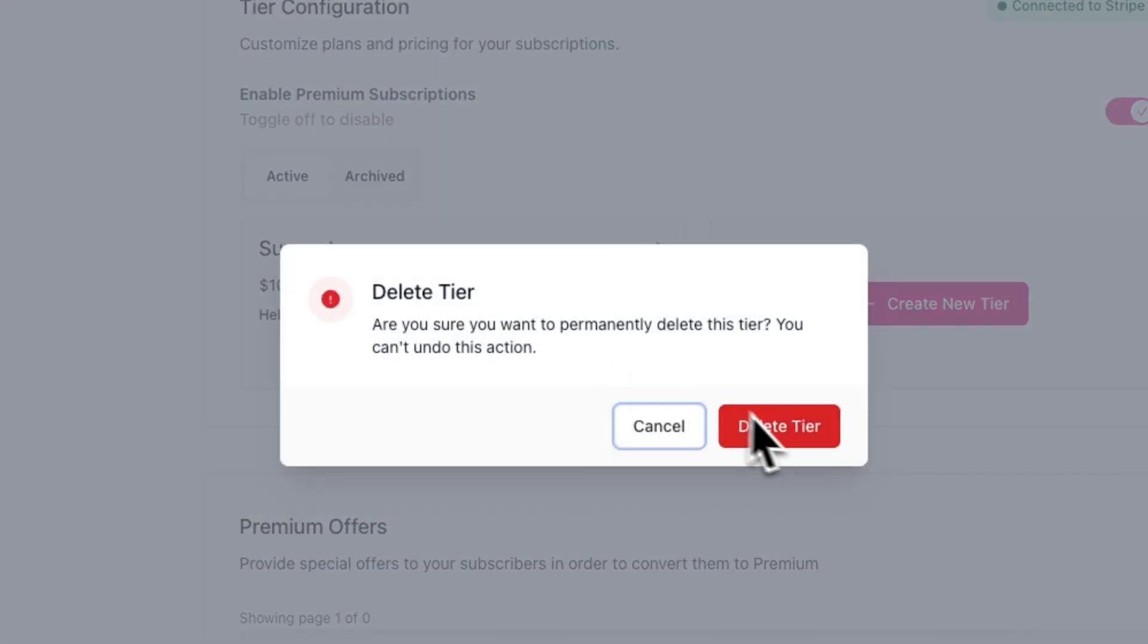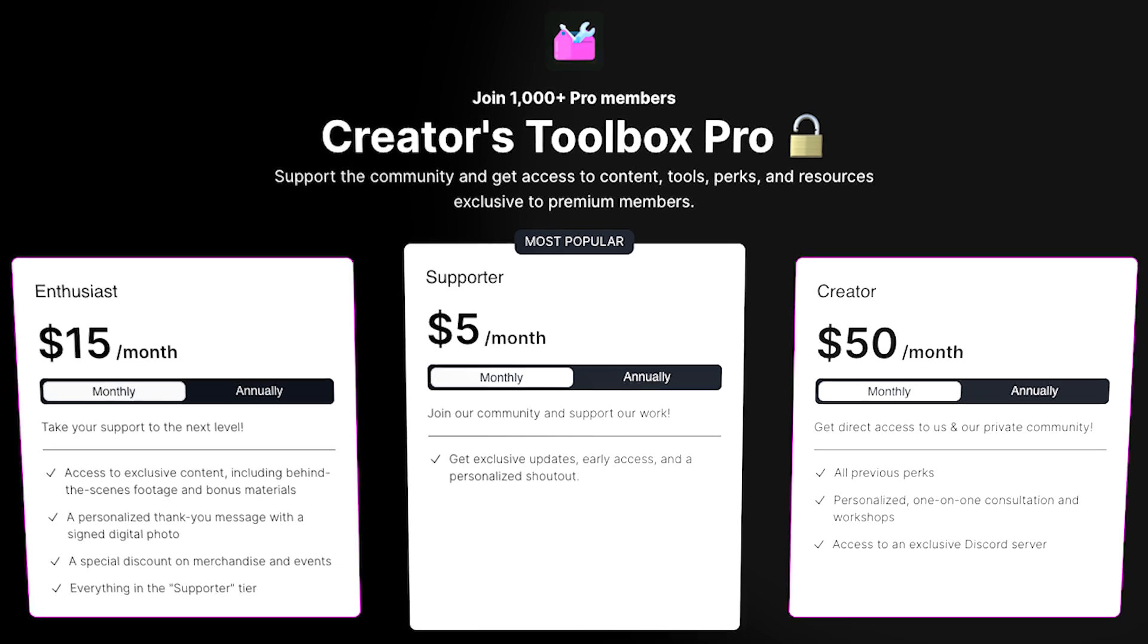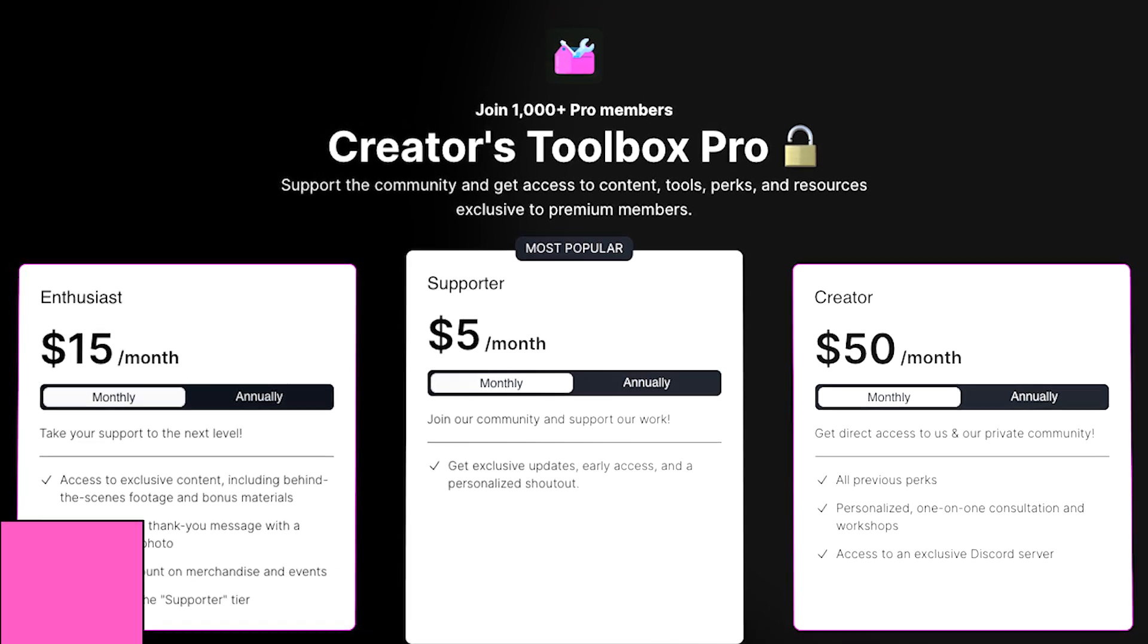And of course, you can create additional tiers by clicking on create new tier. If you have multiple tiers under the active tab, they'll all be visible on your upgrade page, which we'll cover next.